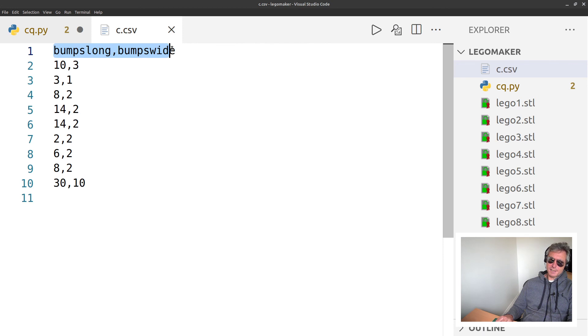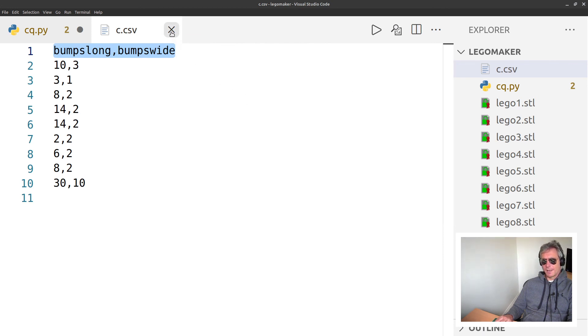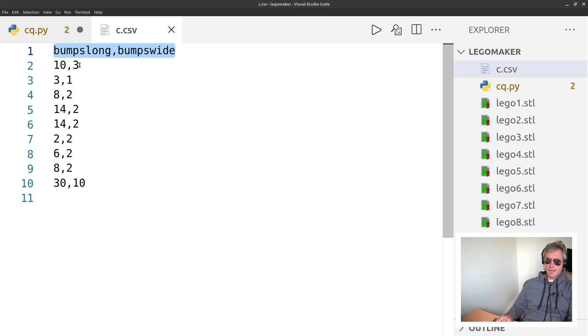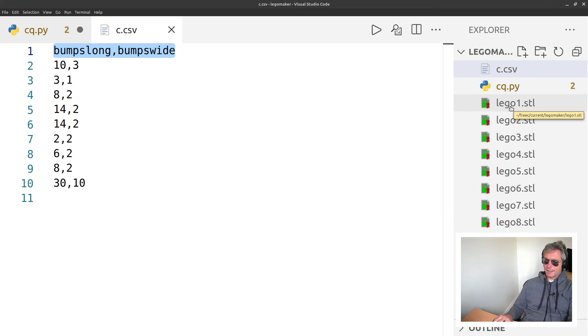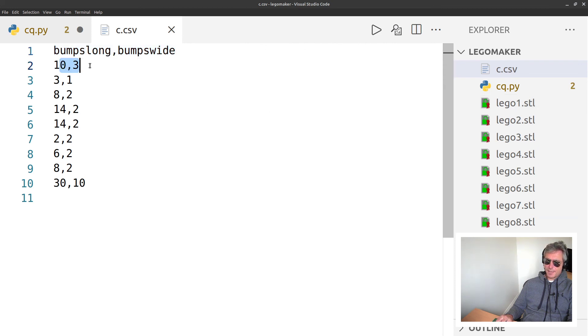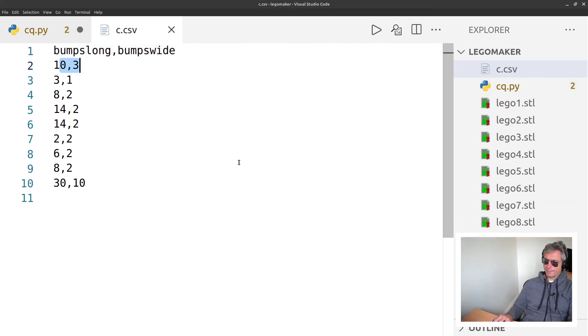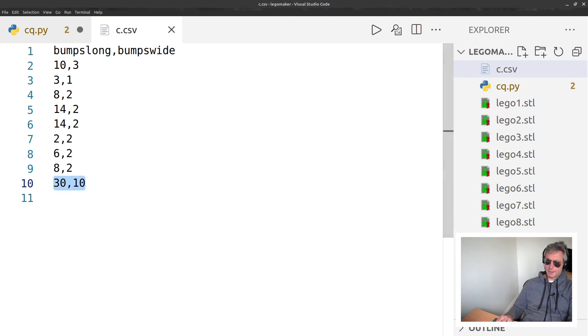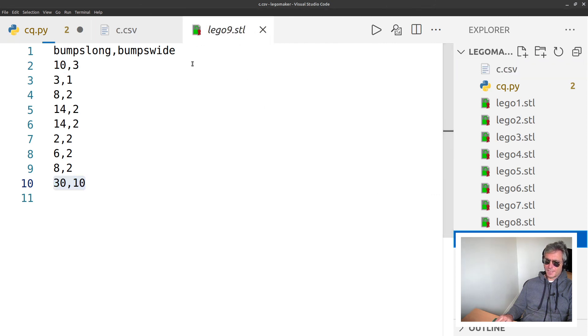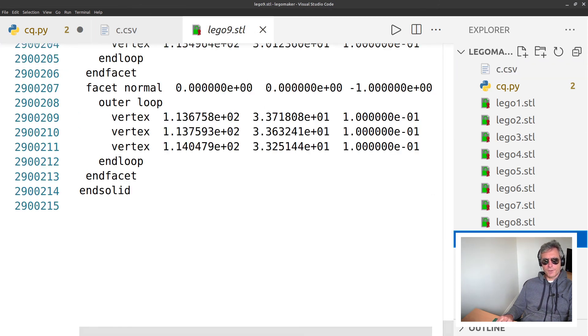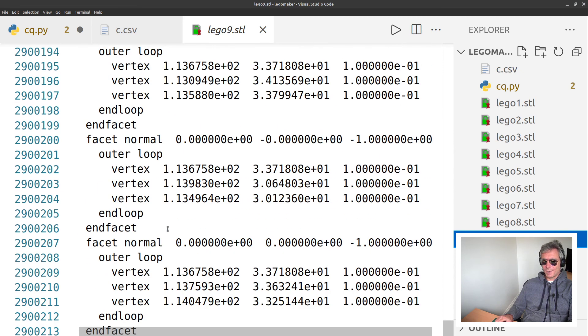So I had nine lines in my CSV file, so I just called my pieces one to nine. The first line gets ignored because Pandas thankfully takes no notice of that and it starts from 10 by 3.